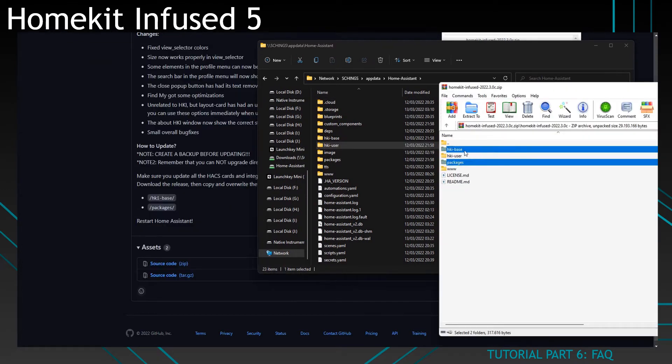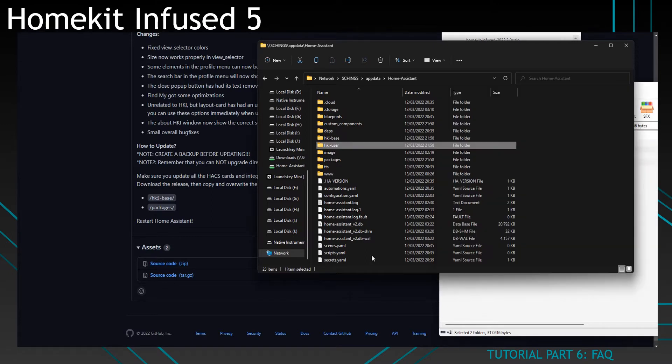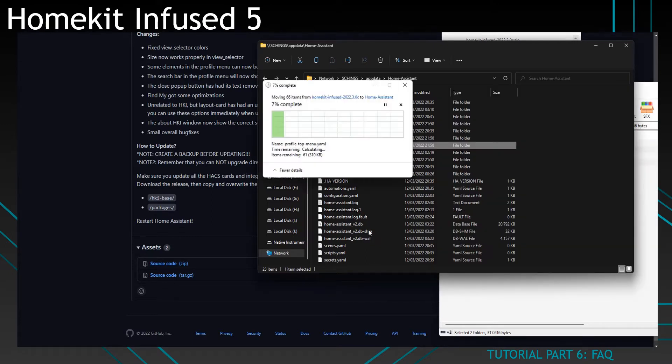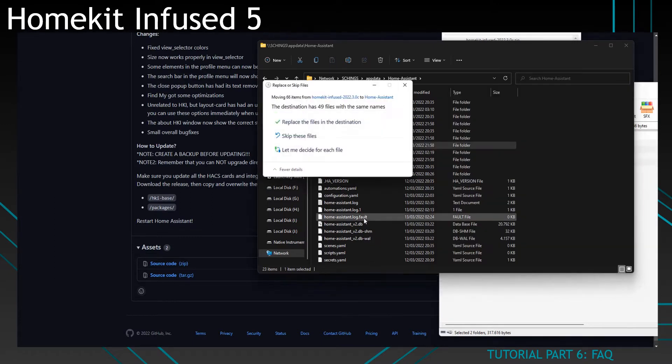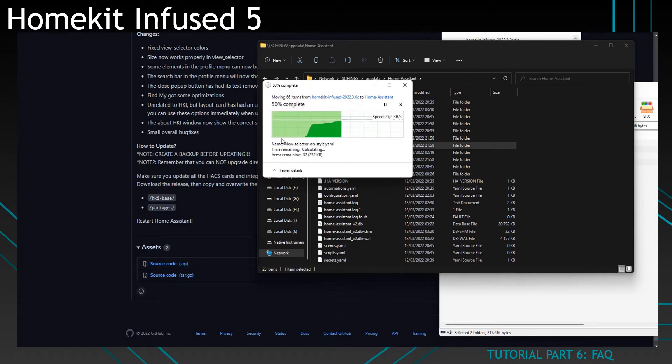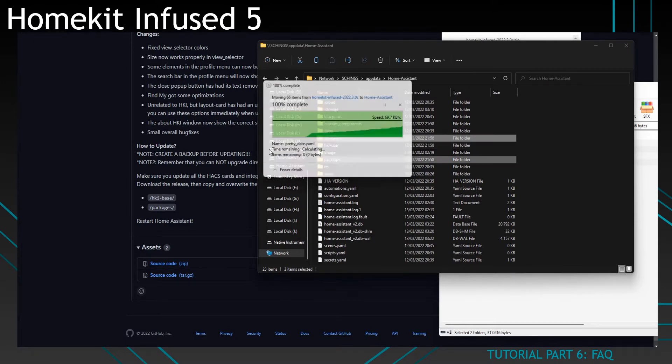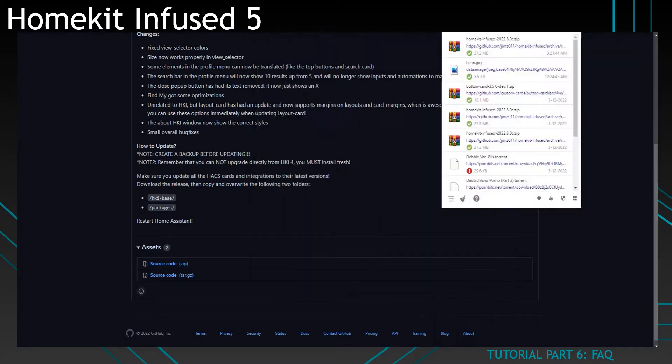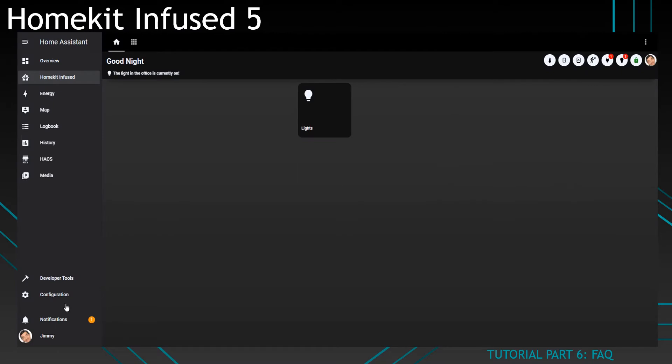Replace the packages and the HKI base folder. Do not replace anything else, just those two folders. Overwrite yes, and restart Home Assistant. That's how you update HomeKit Infused 5.